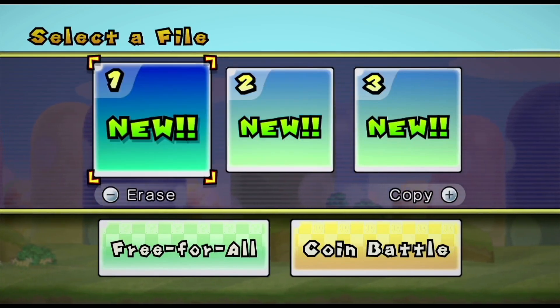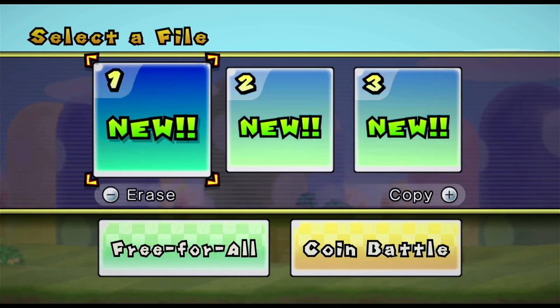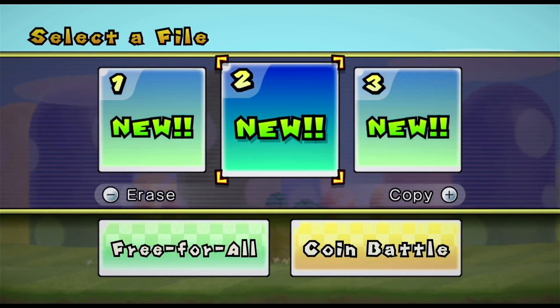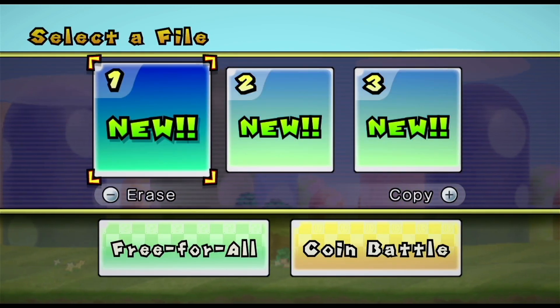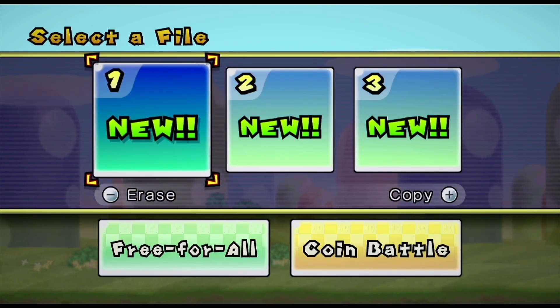Okay, as you guys can see, they all say new. So I'll go ahead and go get my save.